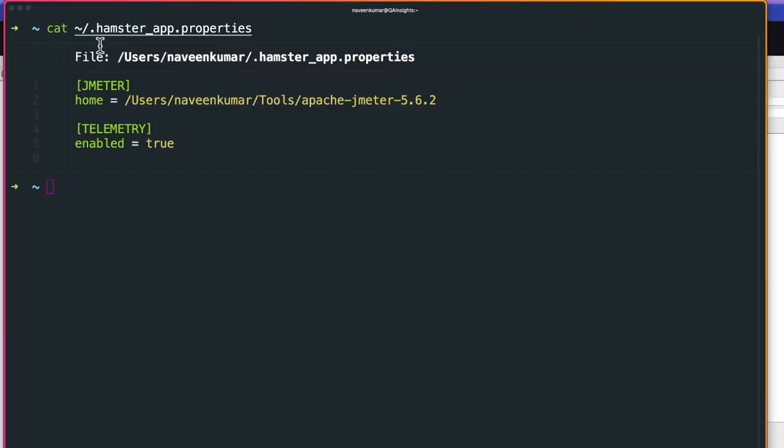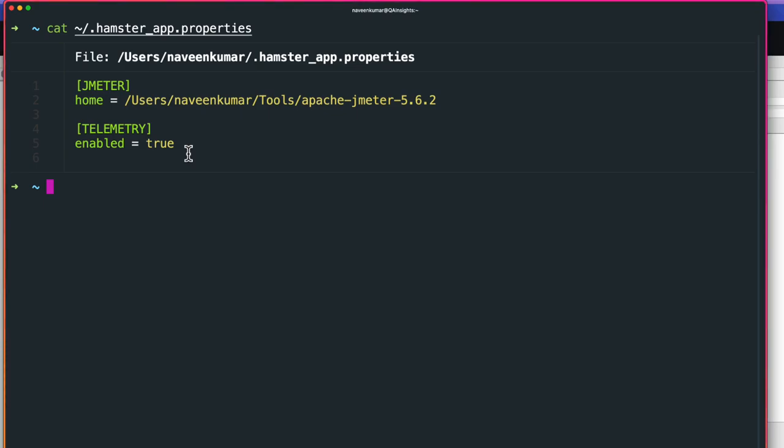By default, it will send some telemetry information about your usage just to learn how many people are installing it and how many clicks are happening. In case you don't want to track it, you can definitely edit this particular properties file and change this flag to false. This will not track any of your telemetry usage.